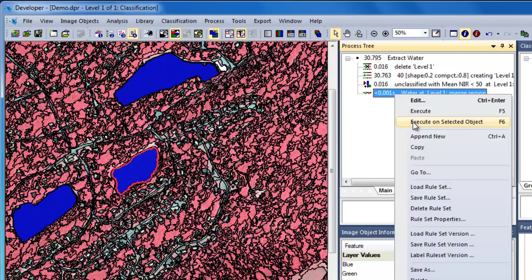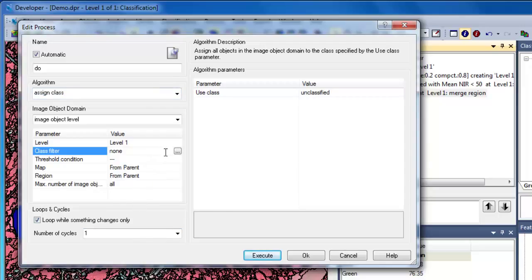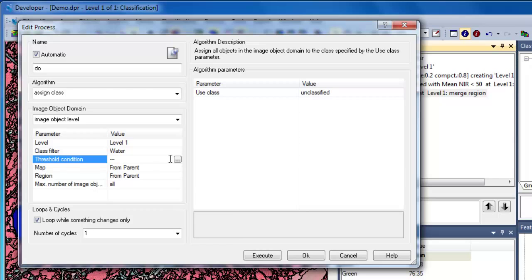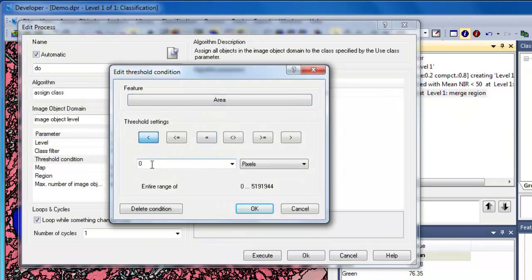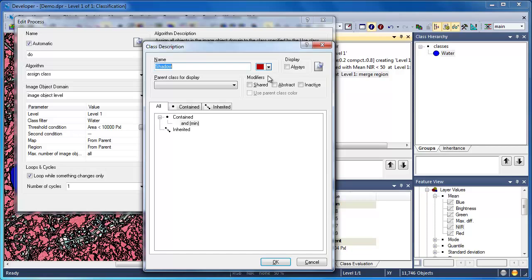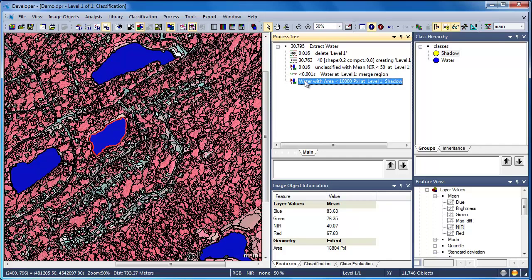Now that we've merged our water objects, we can append a new rule to assign all those image objects that belong to the water class but fall below our area threshold to a new class. We'll use the Assign Class algorithm and specify water as the only image objects in our domain. For our threshold value, we'll use an area threshold based on the number of pixels — any water objects that have less than 10,000 pixels should be assigned to this new class, which we'll call Shadow.